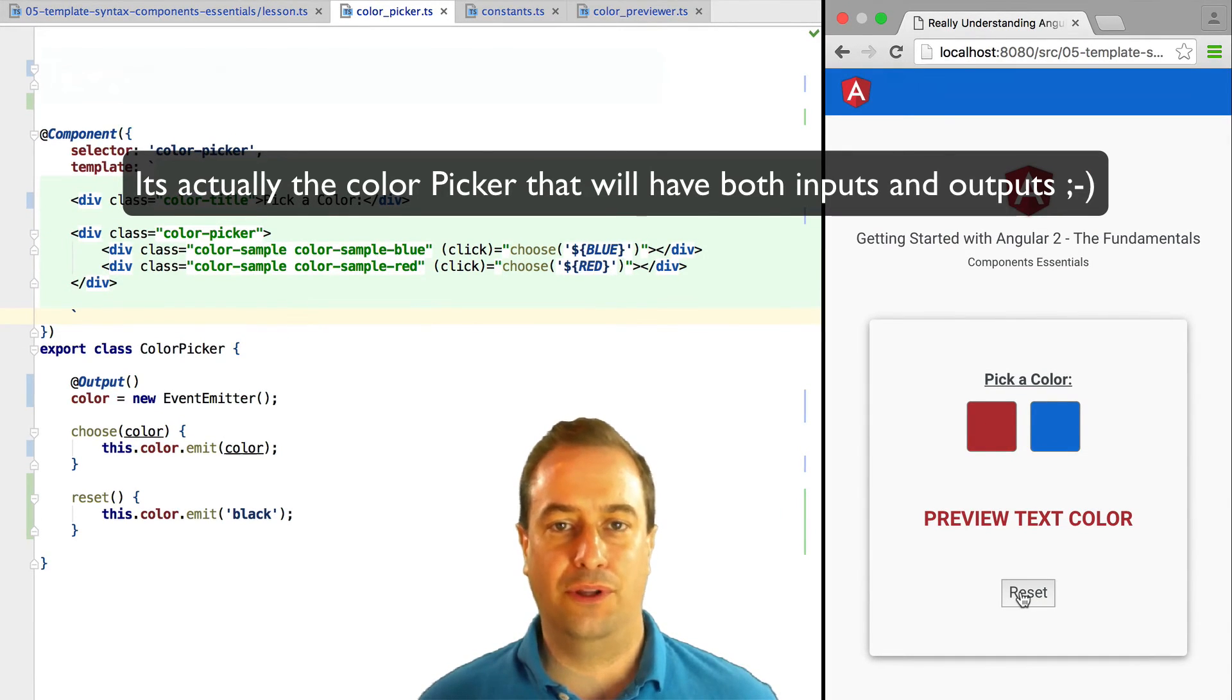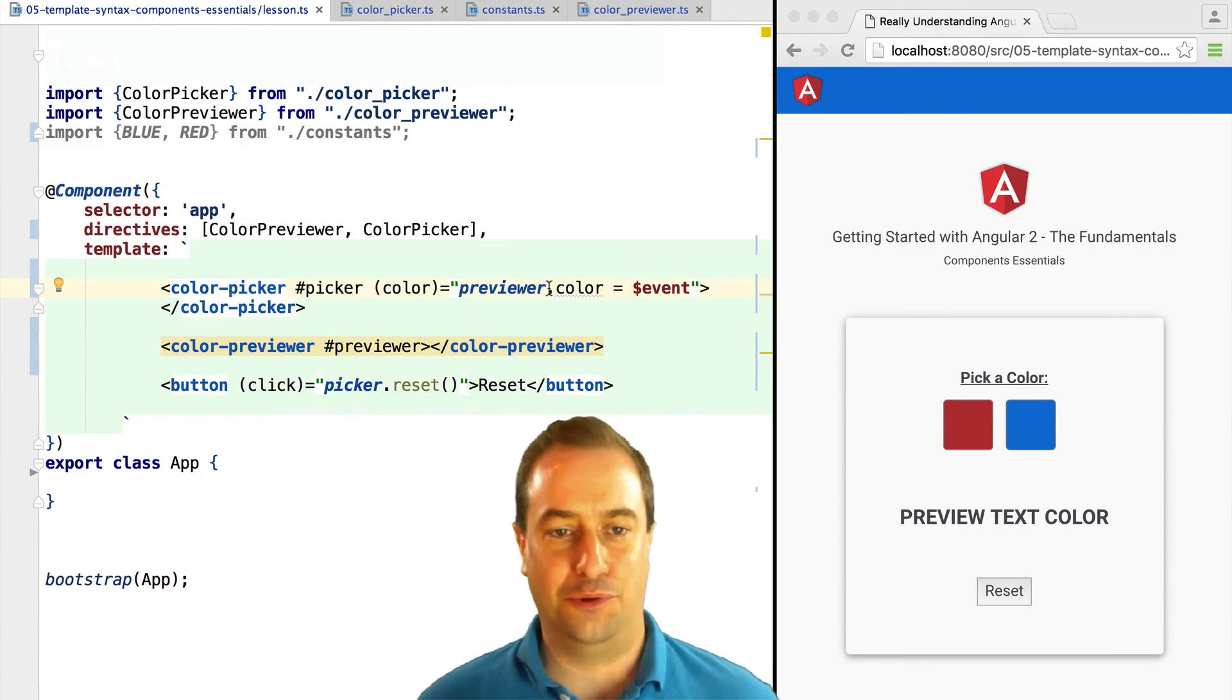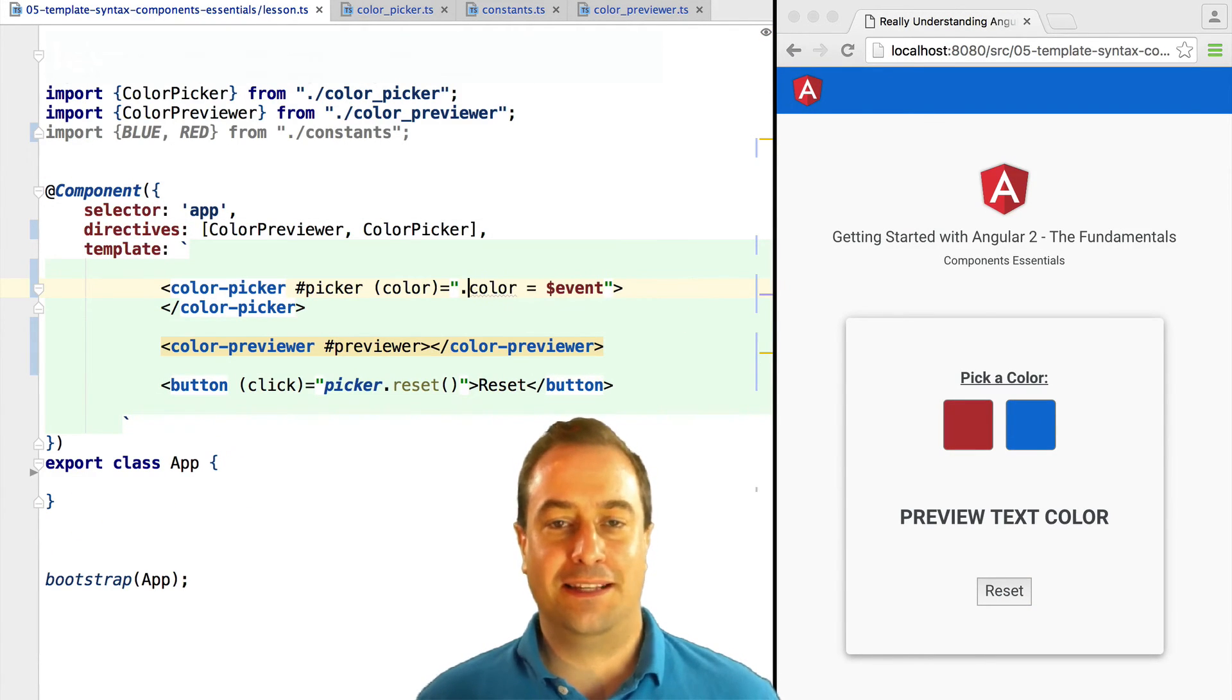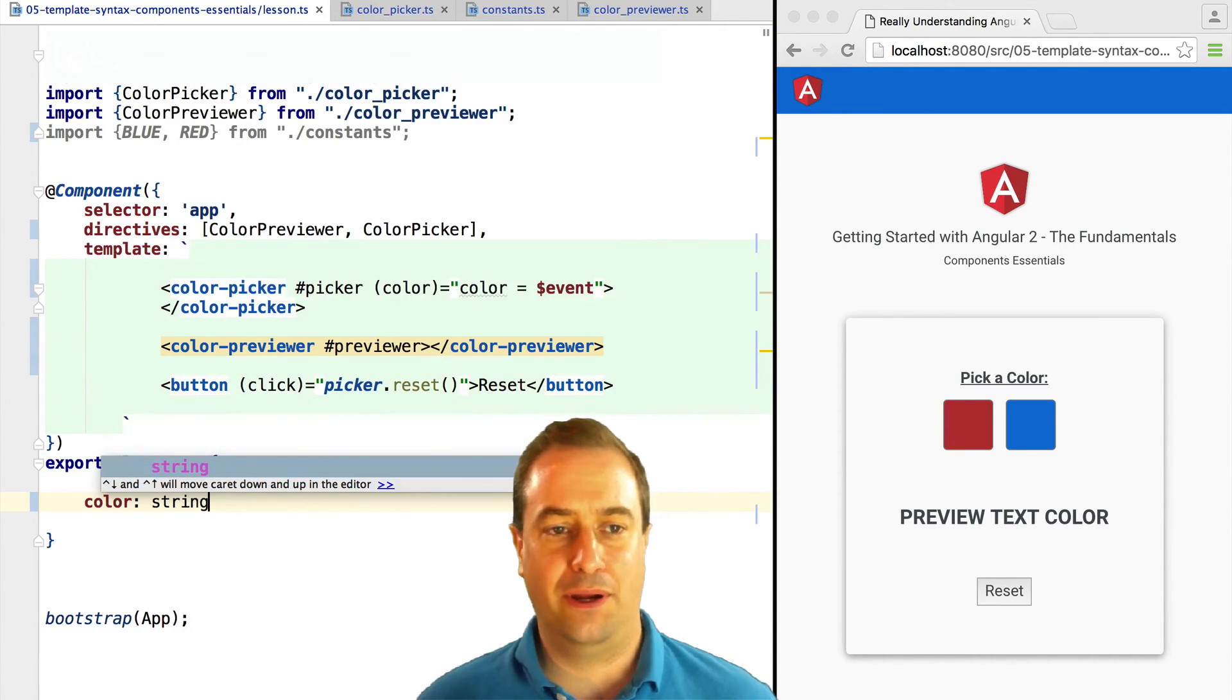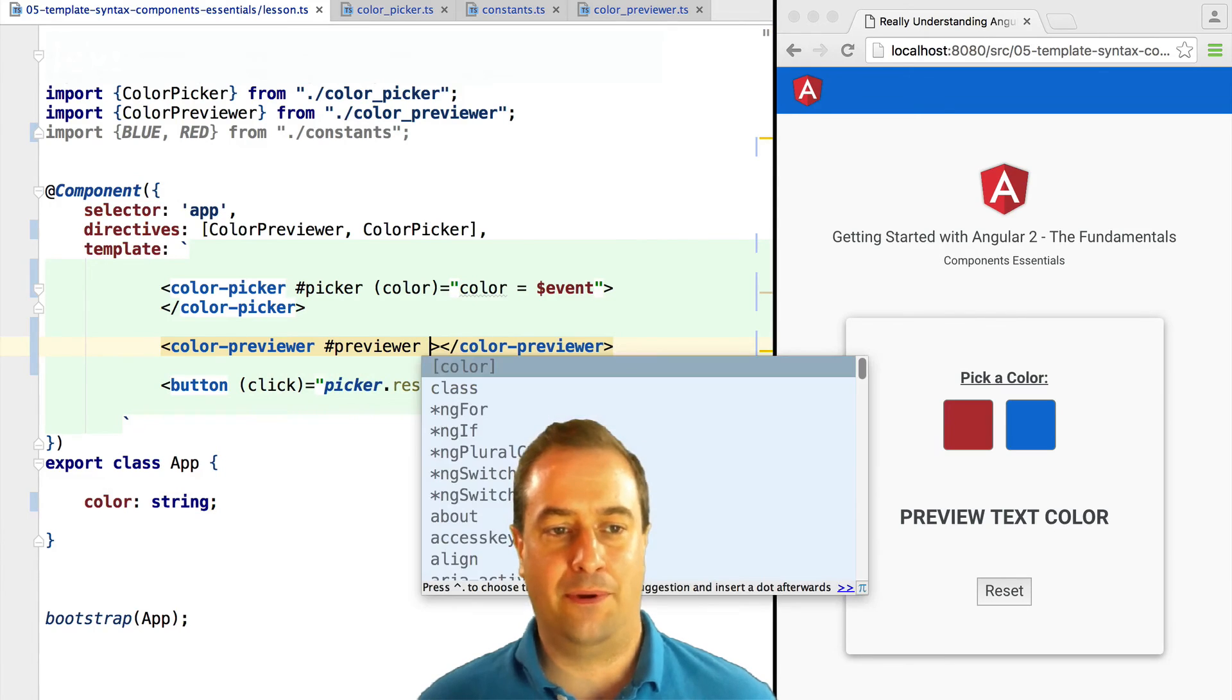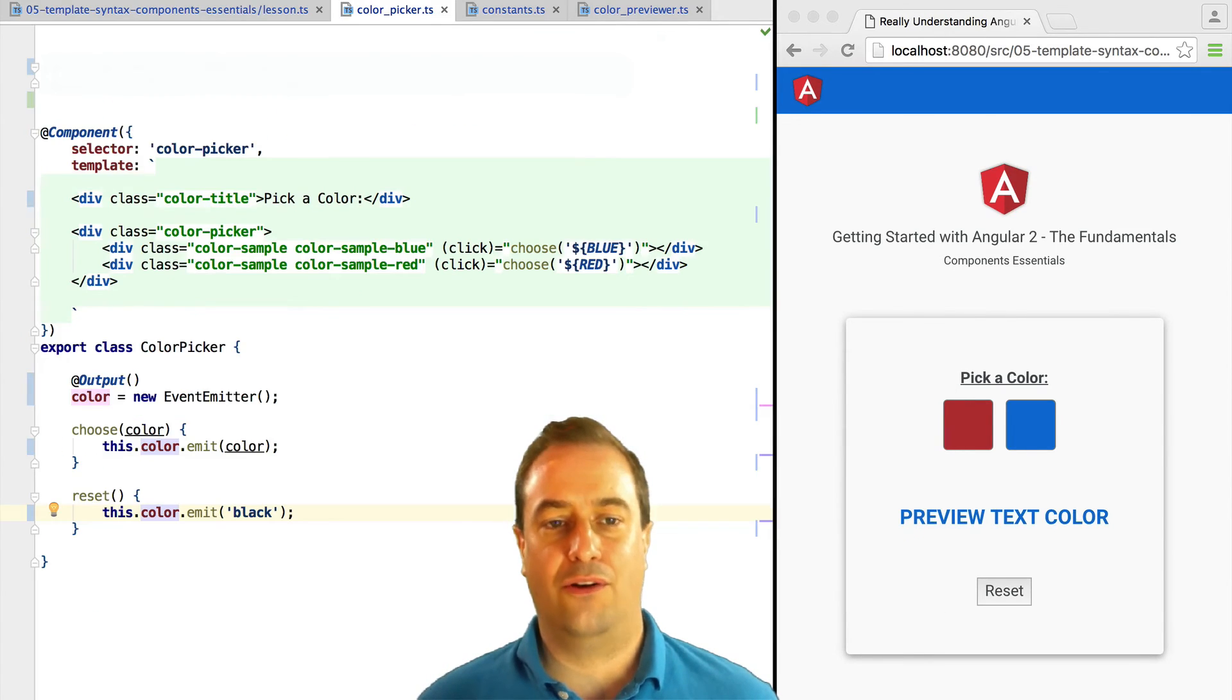Now let's make the color previewer to be a component that takes both inputs and outputs. For that, let's assign the value of the color output event that we received from the color picker. Let's assign it to a variable in the app class.